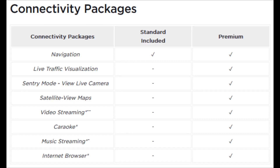Another frequently asked question worth noting is that cars with standard connectivity will still receive over-the-air software updates — they just need to update over Wi-Fi. I recommend doing this on premium connectivity anyway, updating the car when you're connected to your home Wi-Fi.